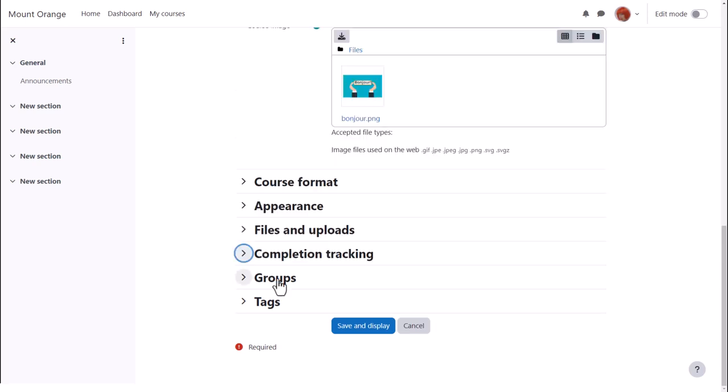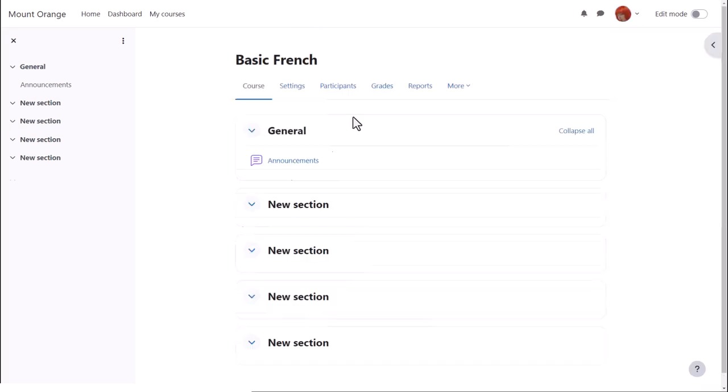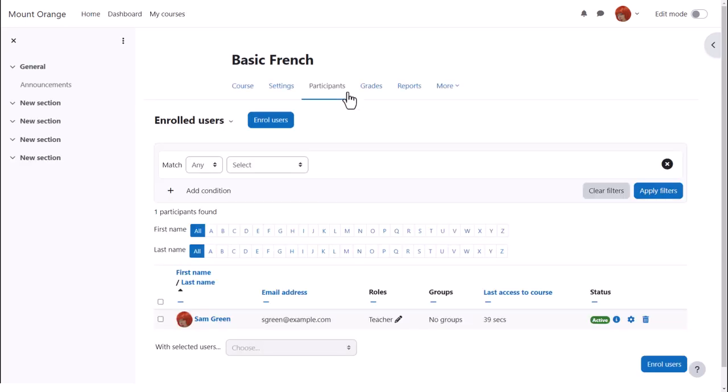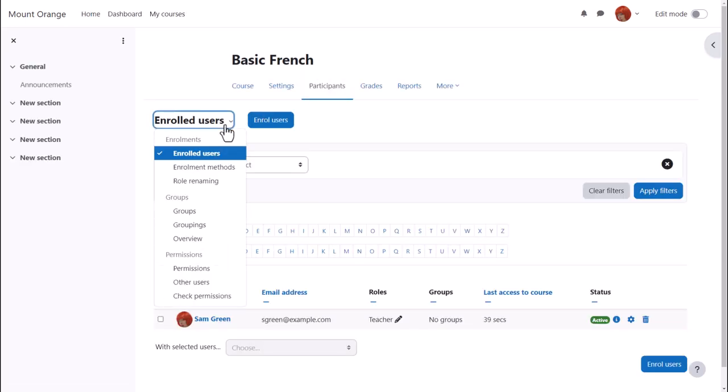Options can be explored by clicking on them and expanding them. If we click save and display, and then click participants, enrolled users, roll renaming.